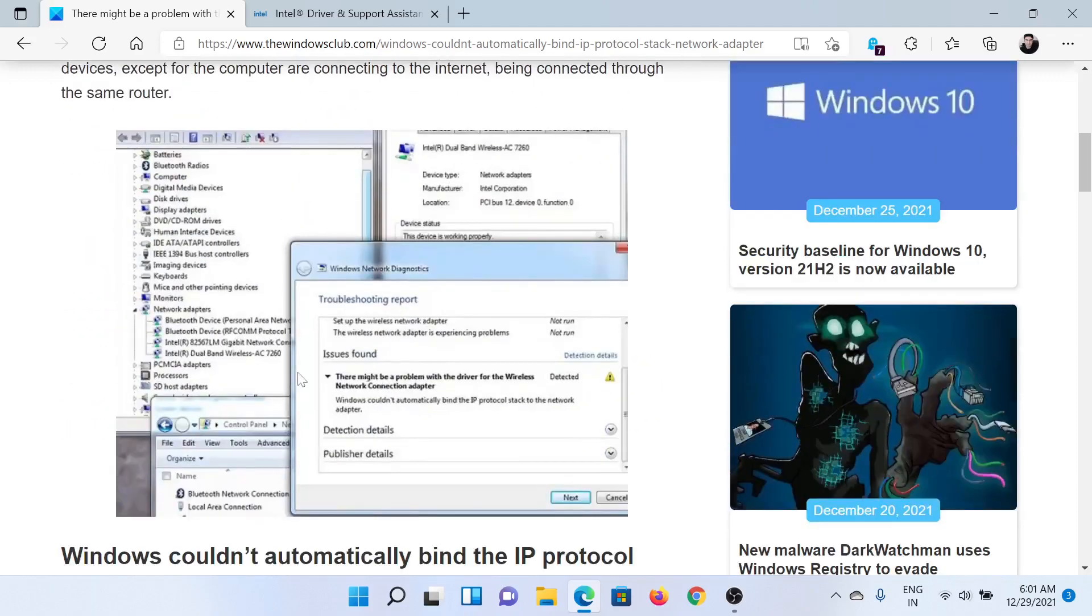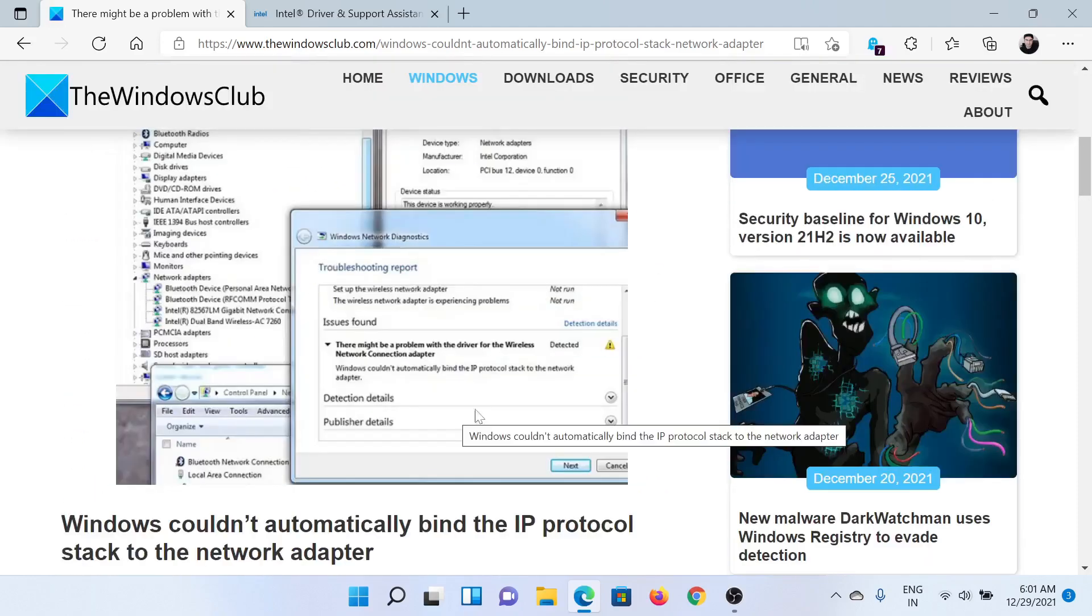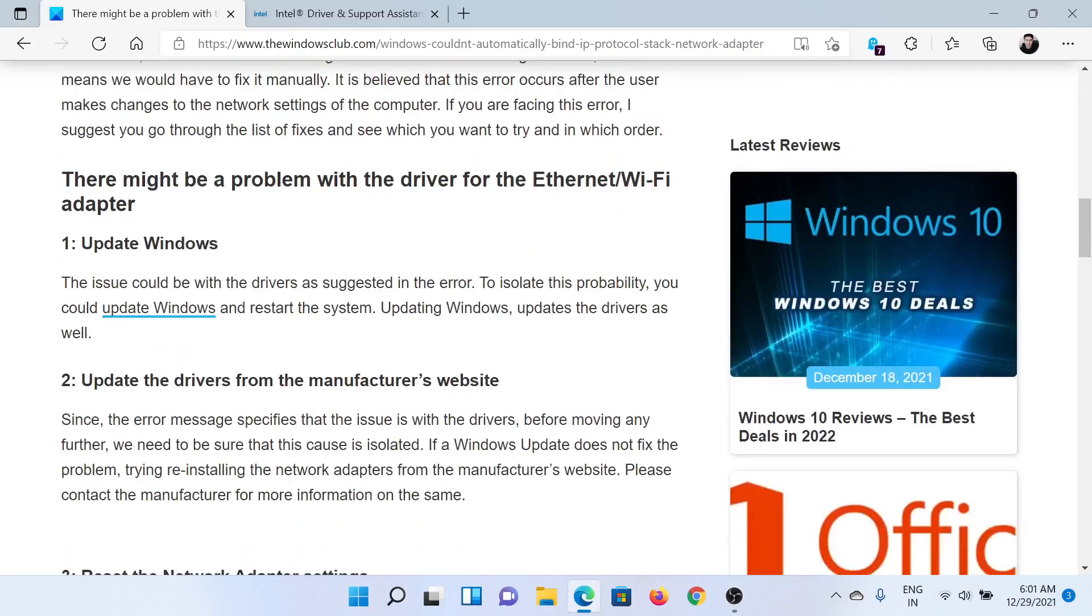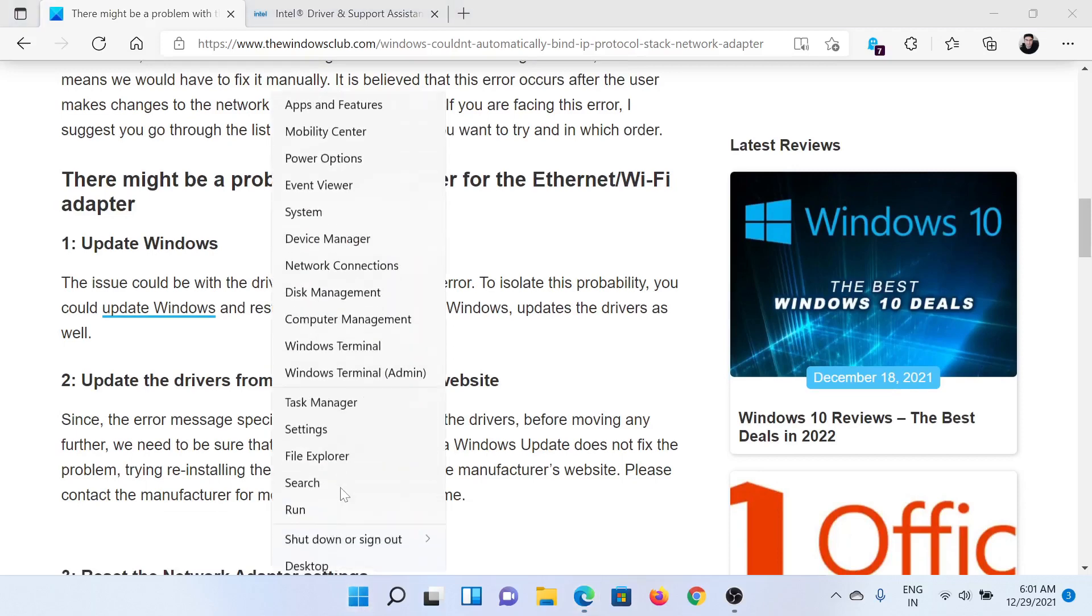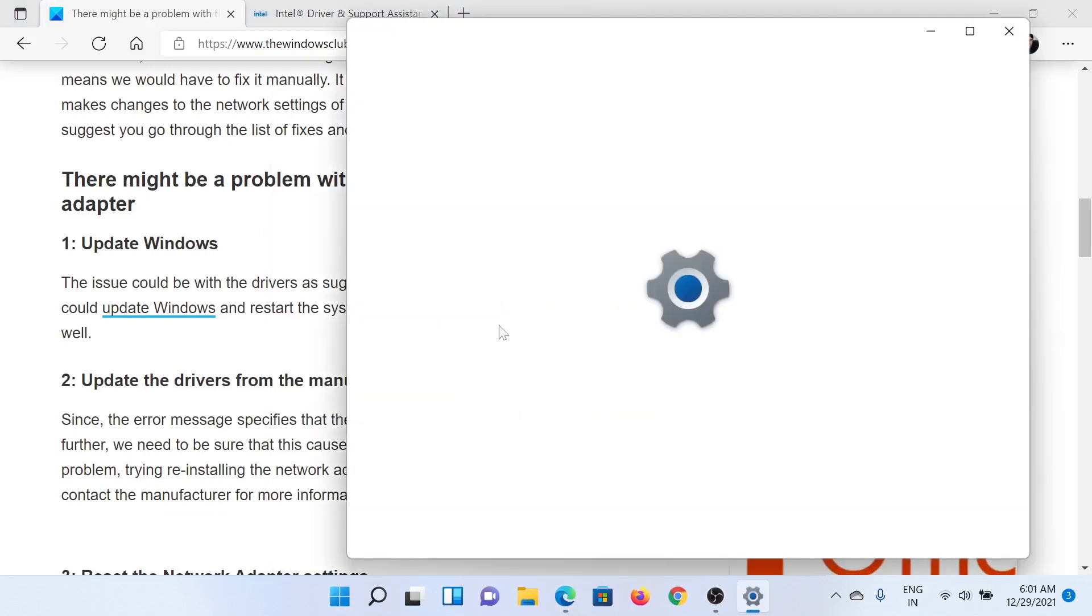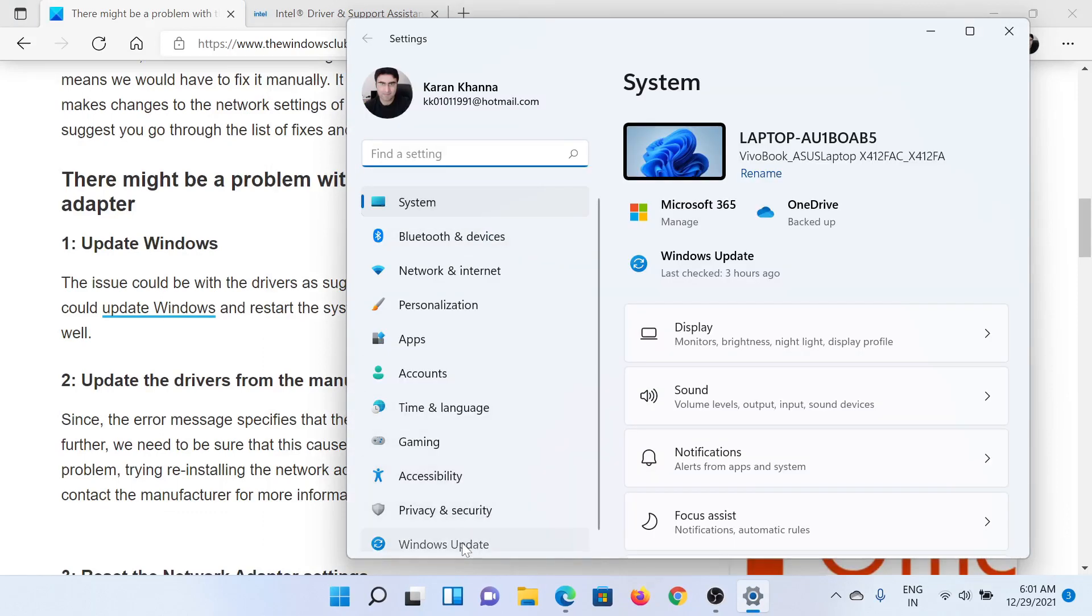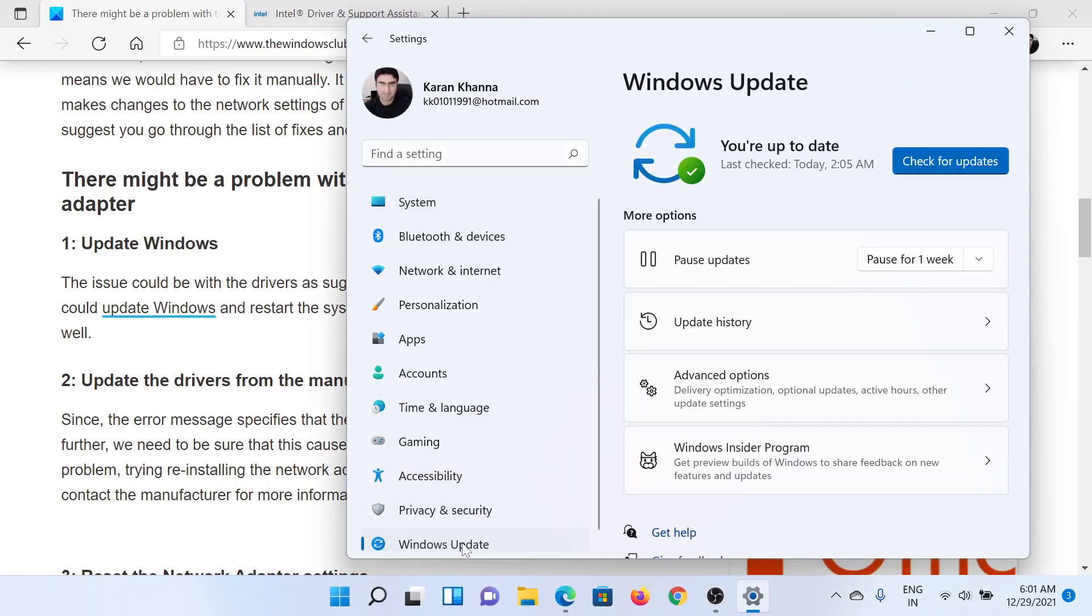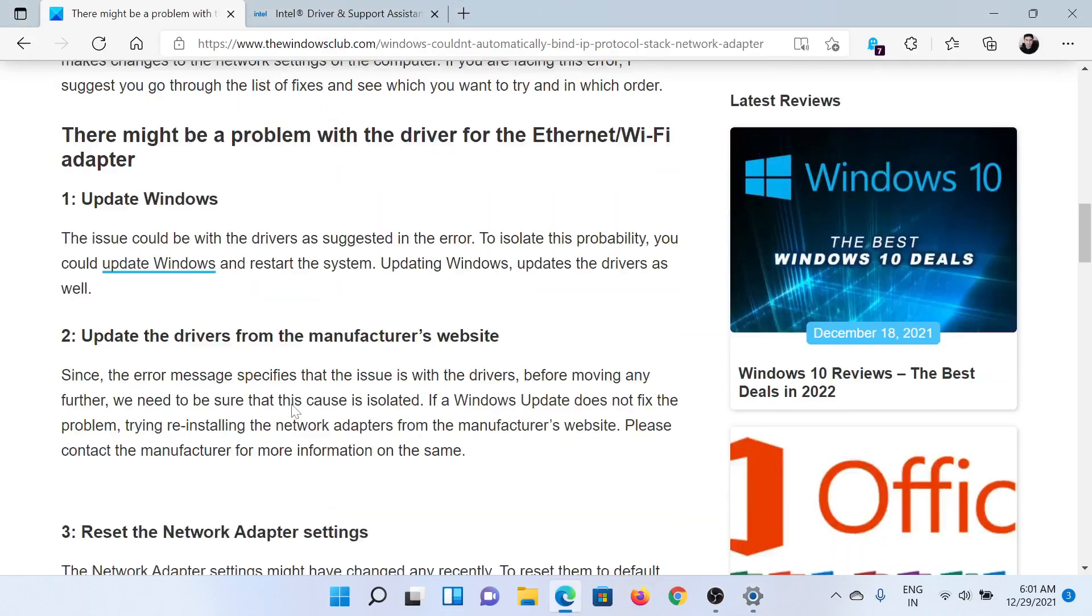This is what the error would look like. The first solution would be to update Windows. Right-click on the Start button and select Settings. In the Settings window, go to the Windows Update tab on the list on the left-hand side, and in the right pane, click on Check for Updates to update Windows.